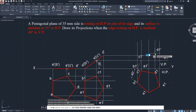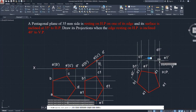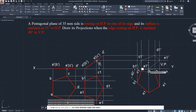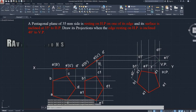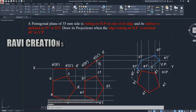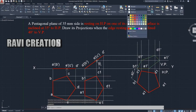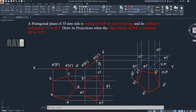Follow this and solve other planes like circular plane, hexagonal plane, or square plane. I hope everyone understands this projections of planes inclined to both HP and VP concept. Thank you.